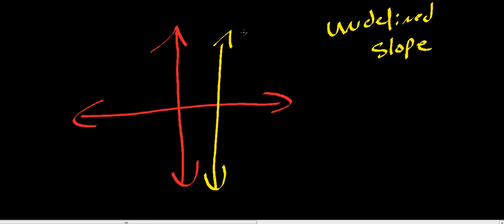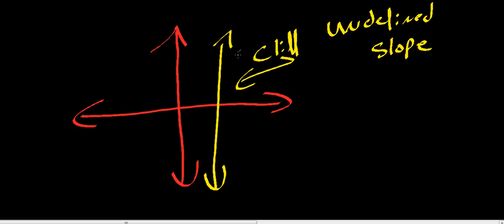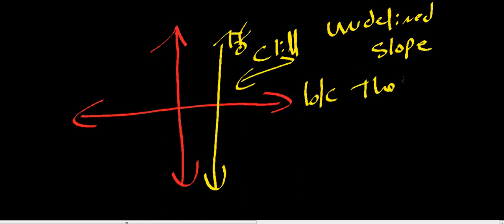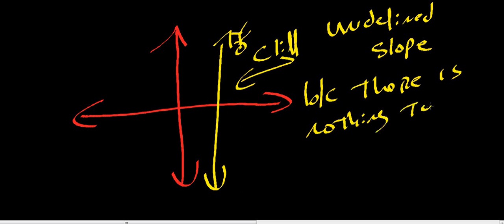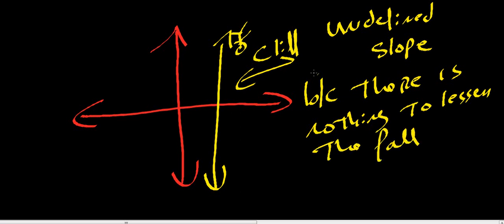You just kind of got to remember this - this is like if you're falling off a cliff. It's a cliff that you've fallen off. It's an undefined slope because there is nothing to lessen your fall. You just fall and hit the ground. You're going to splat right down here after you've fallen.